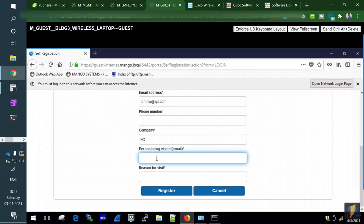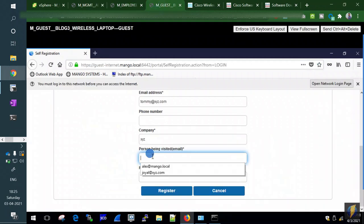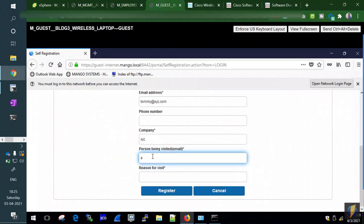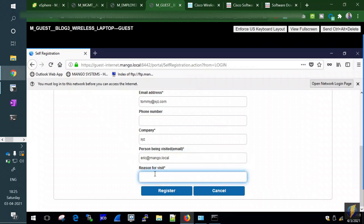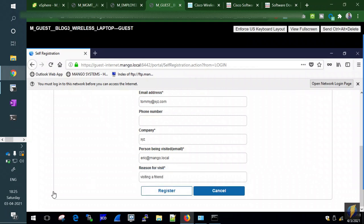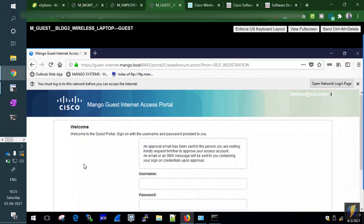The 'Person you are visiting' field is important — this is the sponsor. We enter Eric's email: eric@mango.local. Eric is the company employee who will approve Tommy's access. We enter a reason for visit, then click Register.